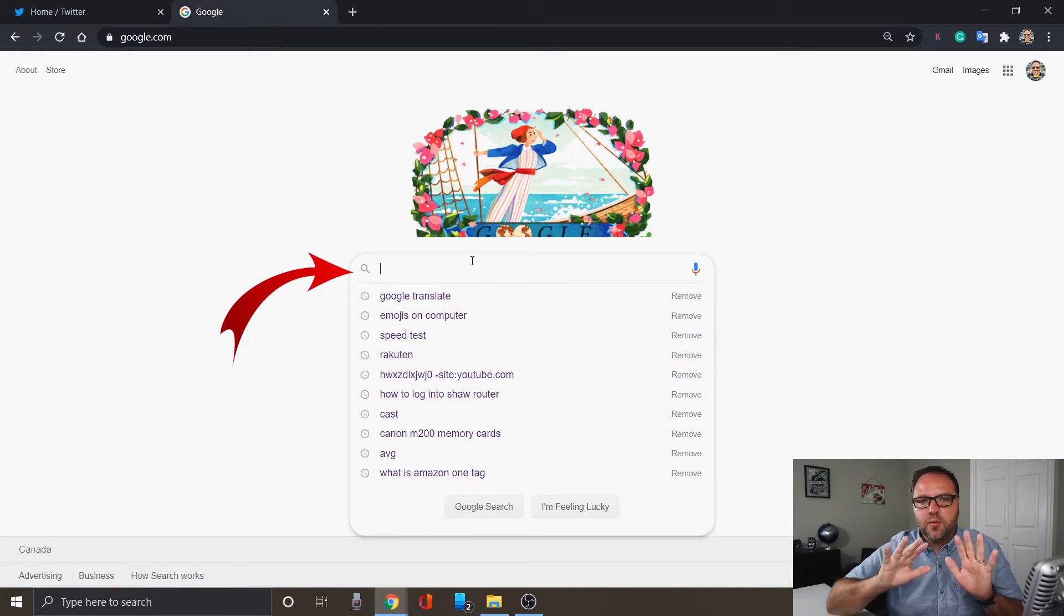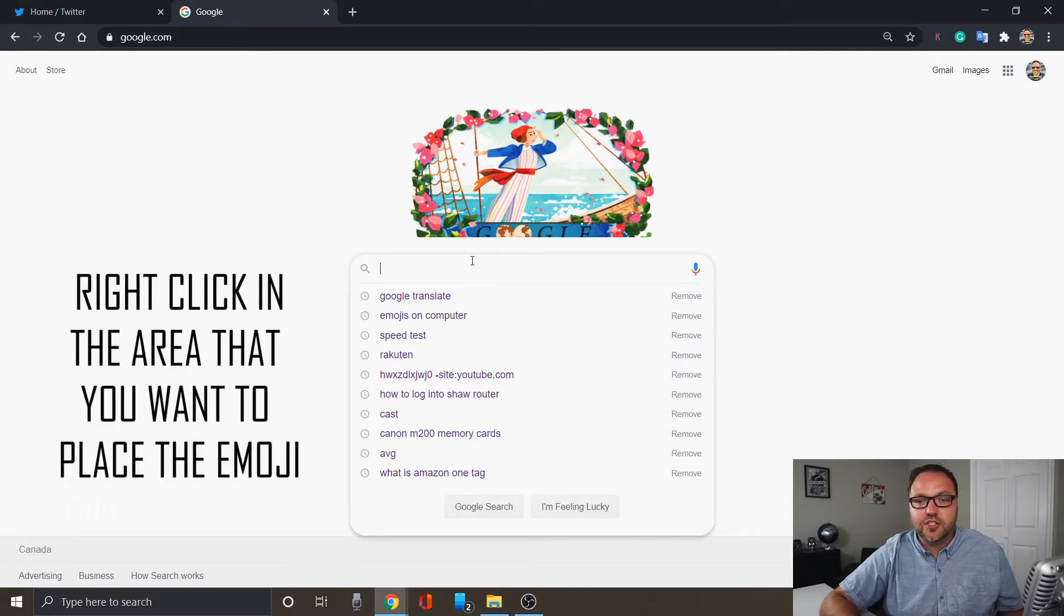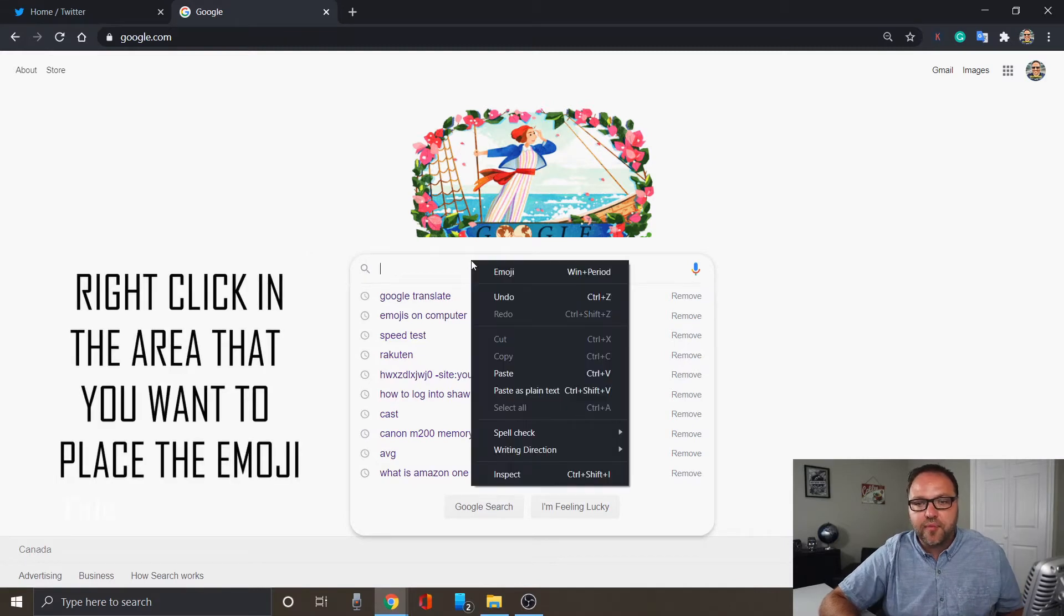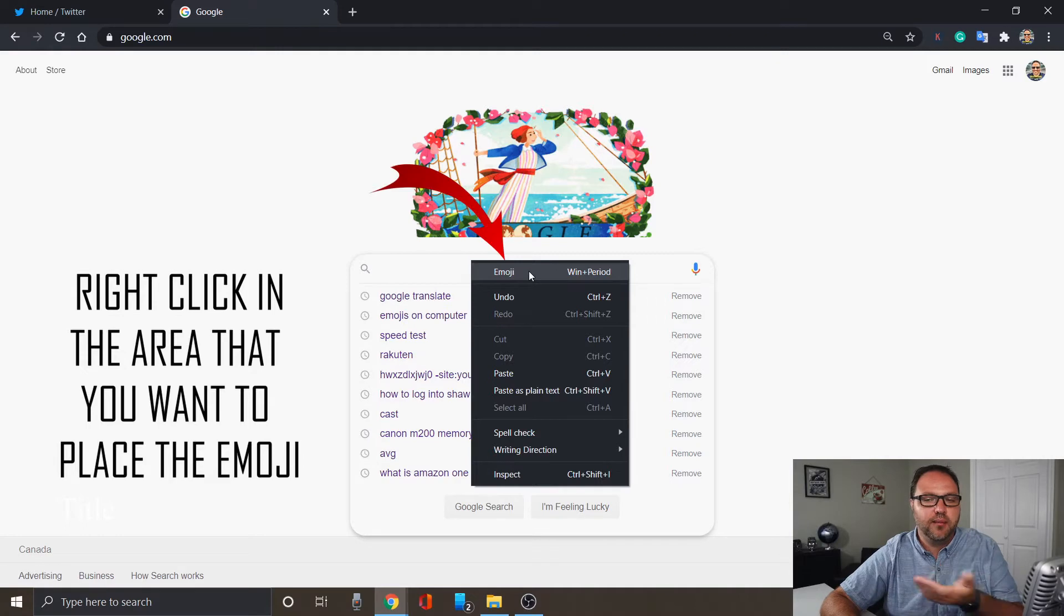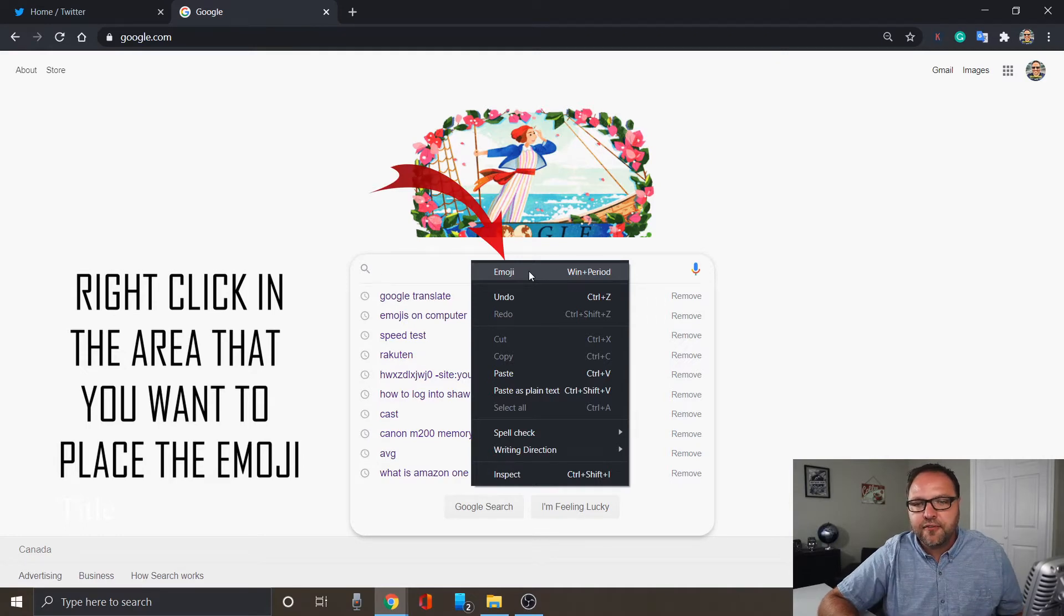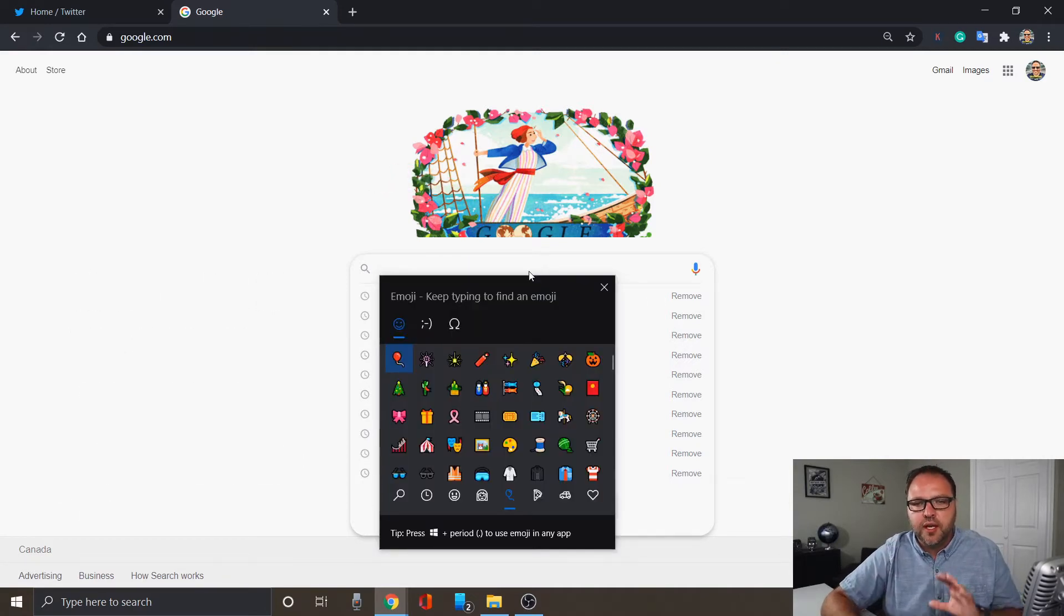So once you've got that in an area your cursor is blinking, the first way is to just right-click. And once you do that, you're gonna see an option here that says emoji. You probably haven't seen that before. So if you left-click on that, it's gonna open up the emoji keyboard for you. So that would be the first method.